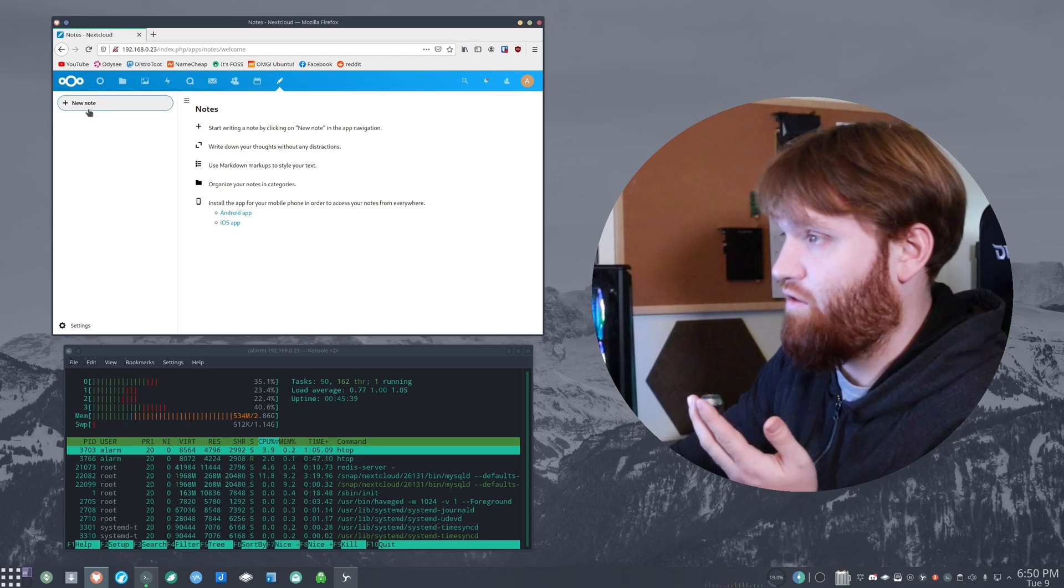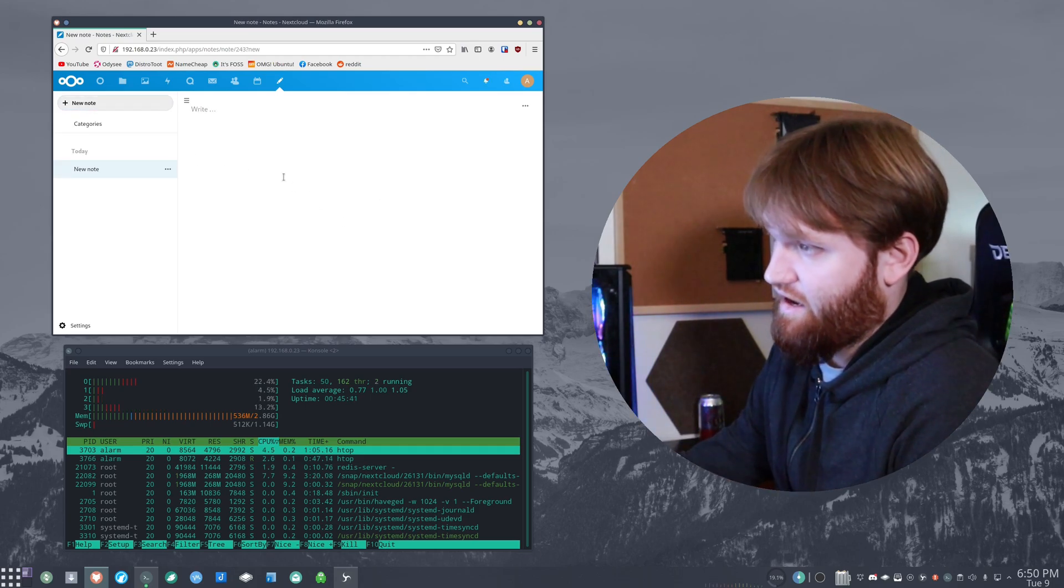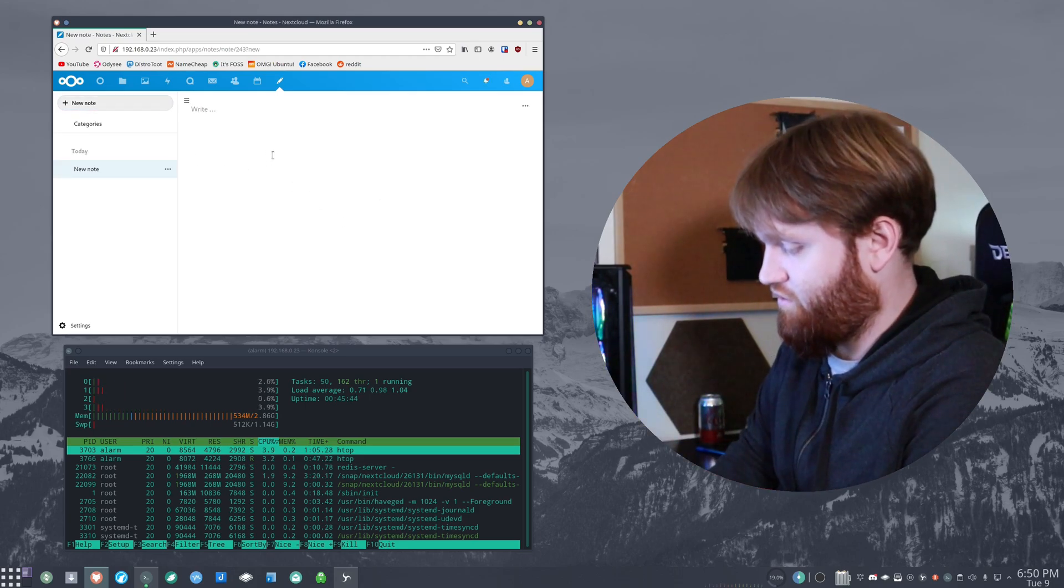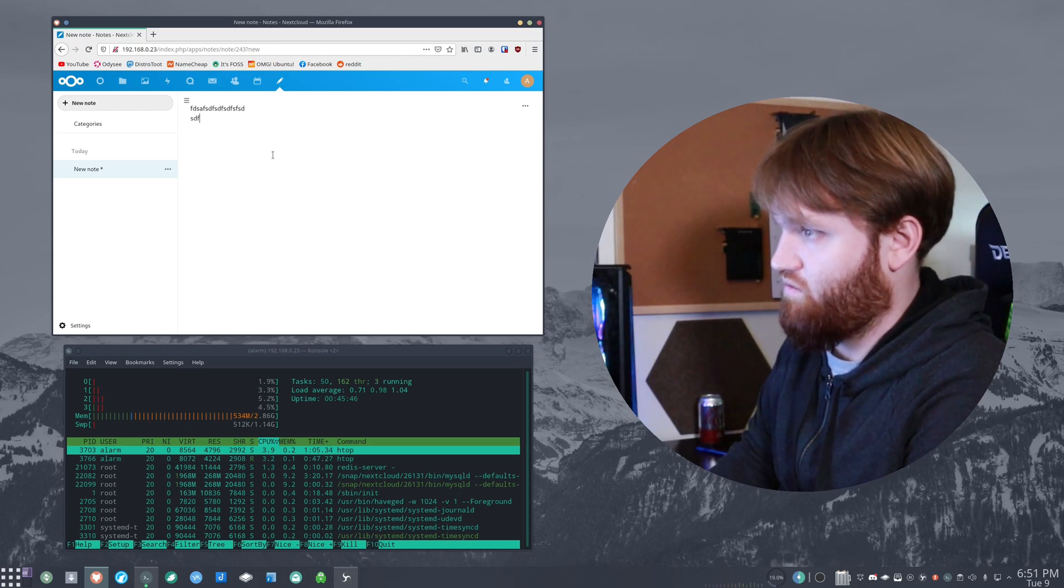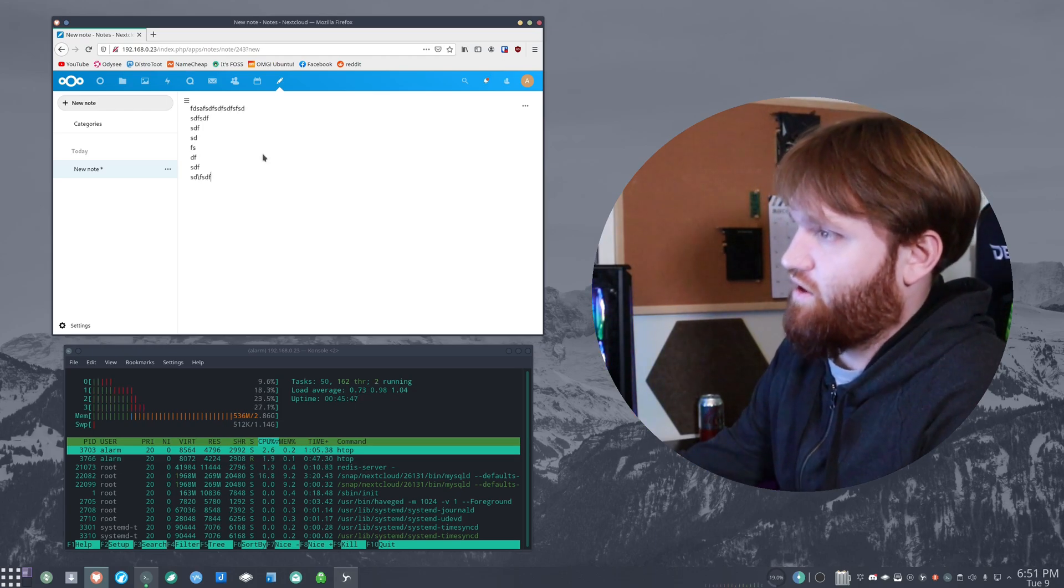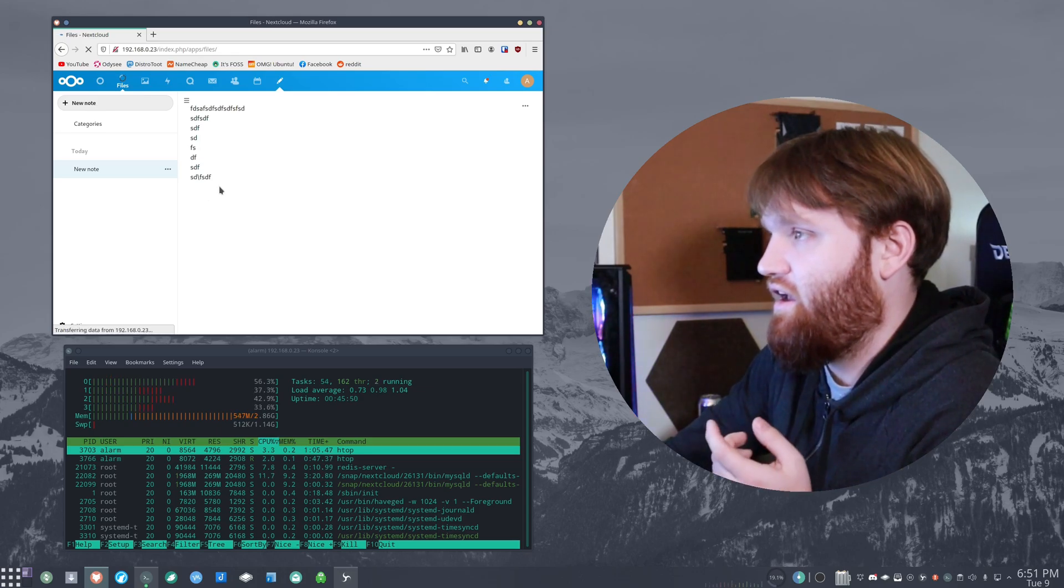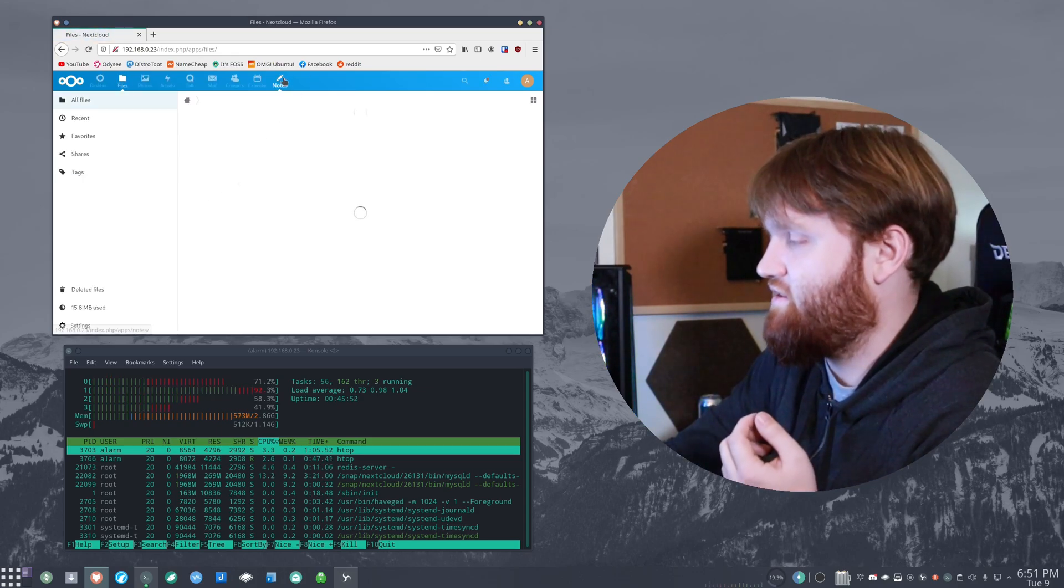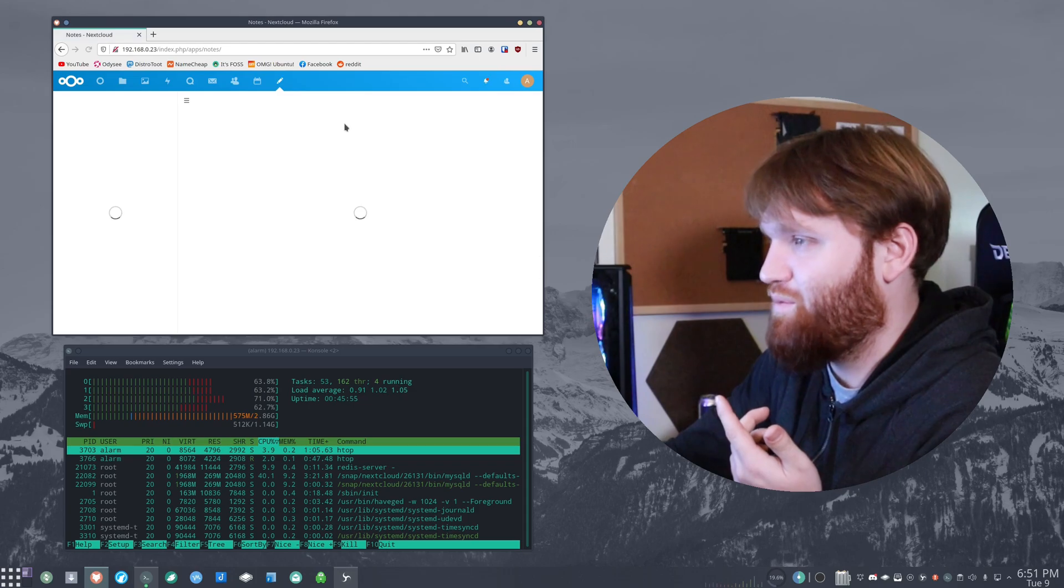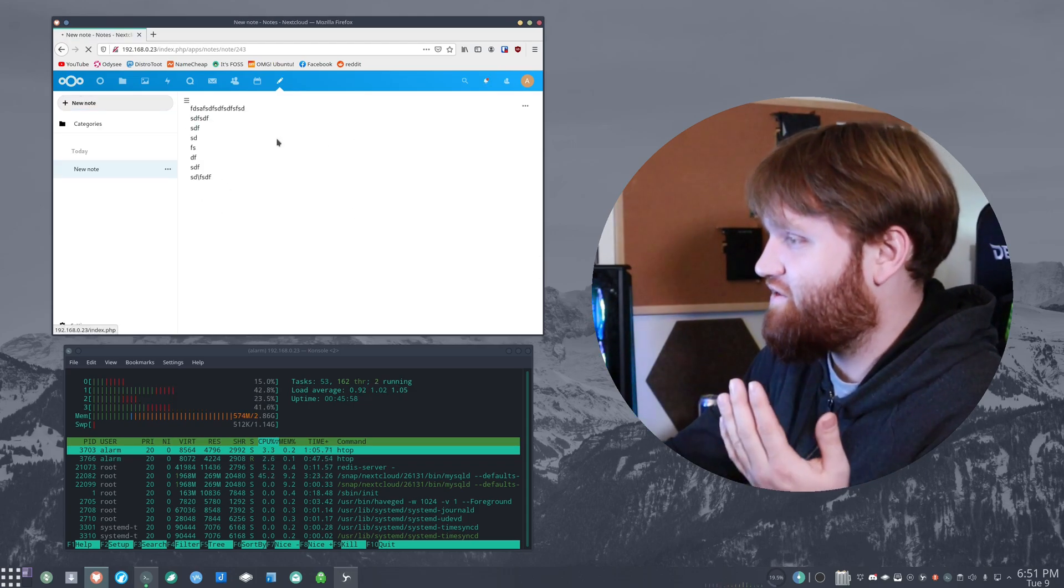So let's open up the note application. Pretty quick to load up. Let's add a new note and see how, make sure it's fairly responsive. Which it is. Let's jump over to files real quick and see if that note has saved with that kind of quick switch maneuver that we did. And it's there.